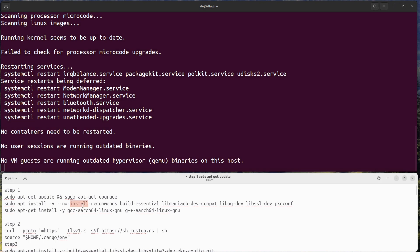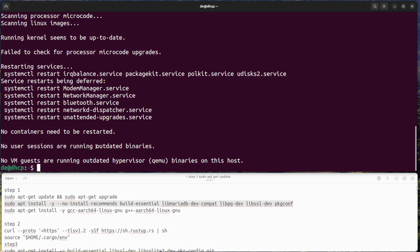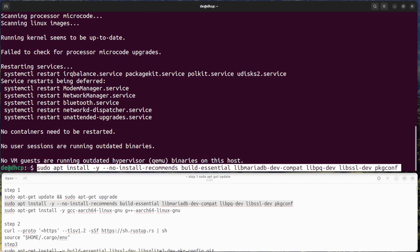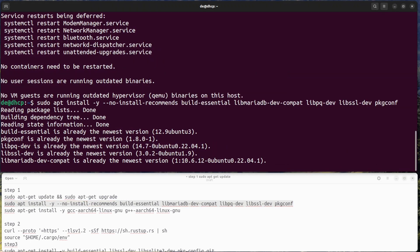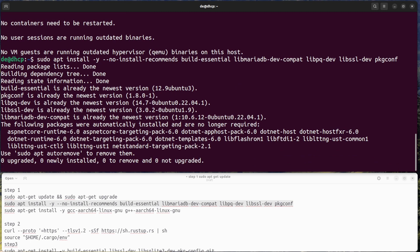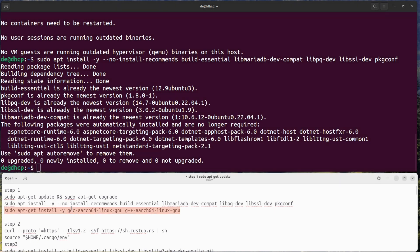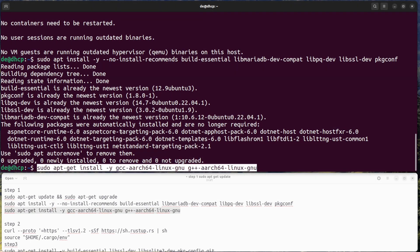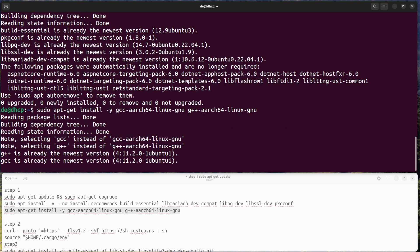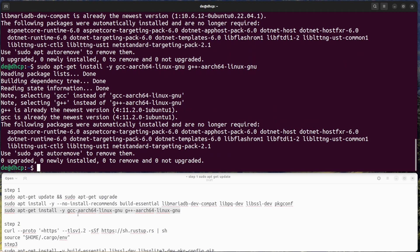Step 1: Update the Raspberry Pi. Before installing any software, it is always a good idea to update the Raspberry Pi to the latest version. Open a terminal window and run the following command, and install some prerequisite packages.